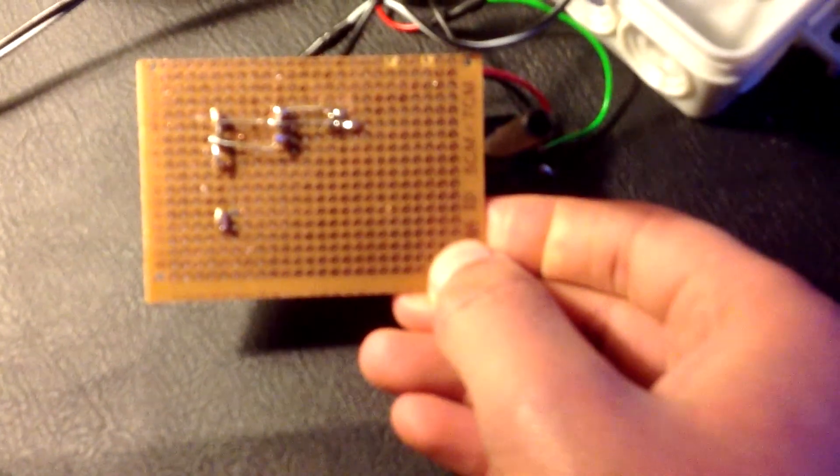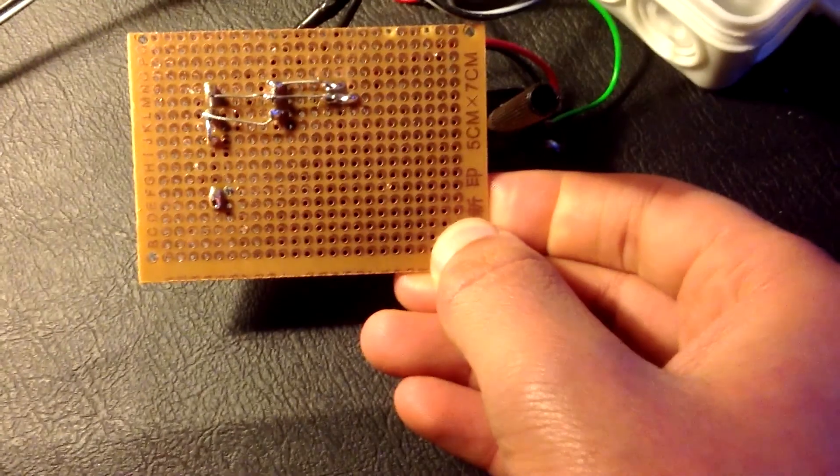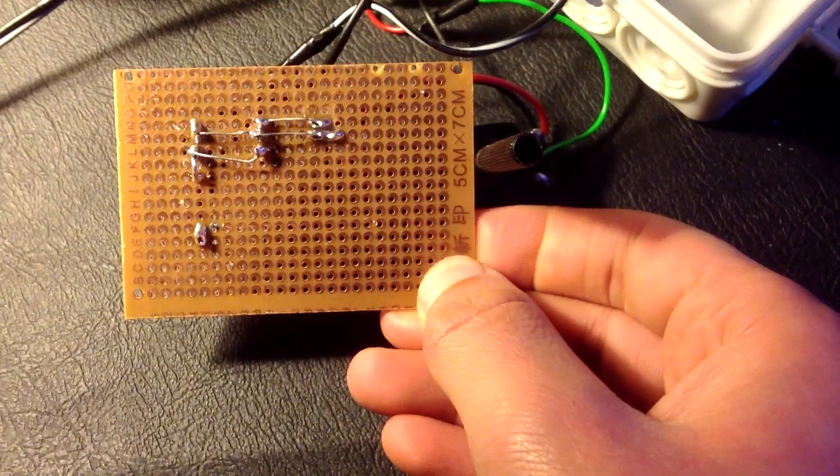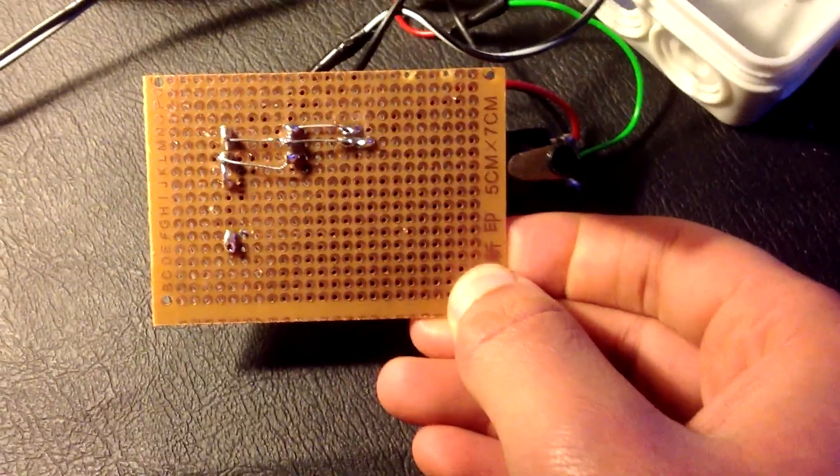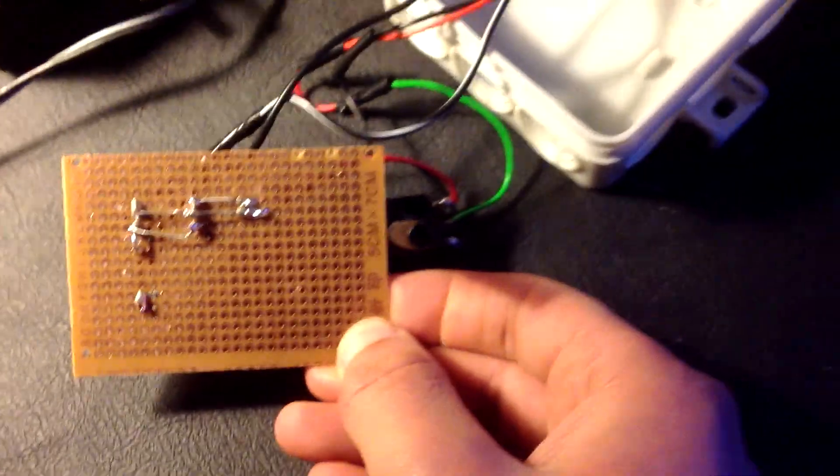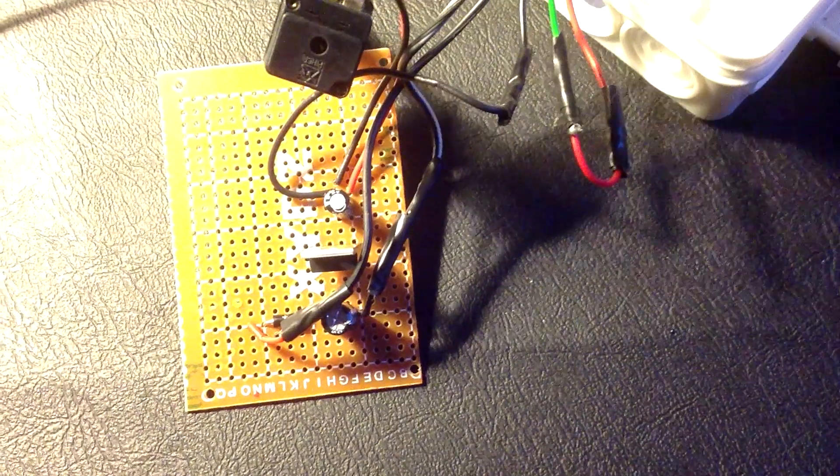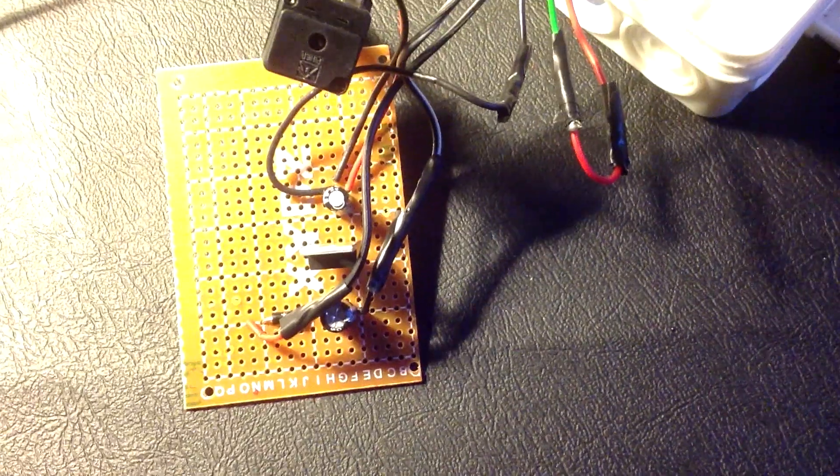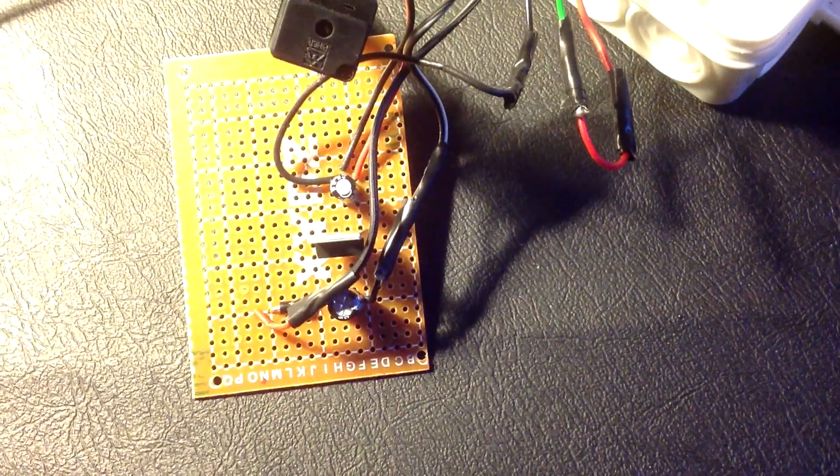After a few minutes of soldering, here is the result. It's really simple. Just a few connections are necessary.